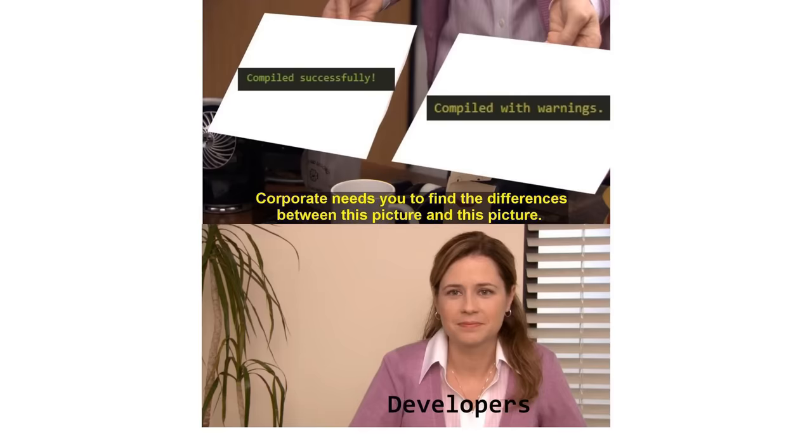Compiled successfully. Compiled with warnings. Corporate needs you to find the differences between this picture and this picture. Developers. They're the same picture.